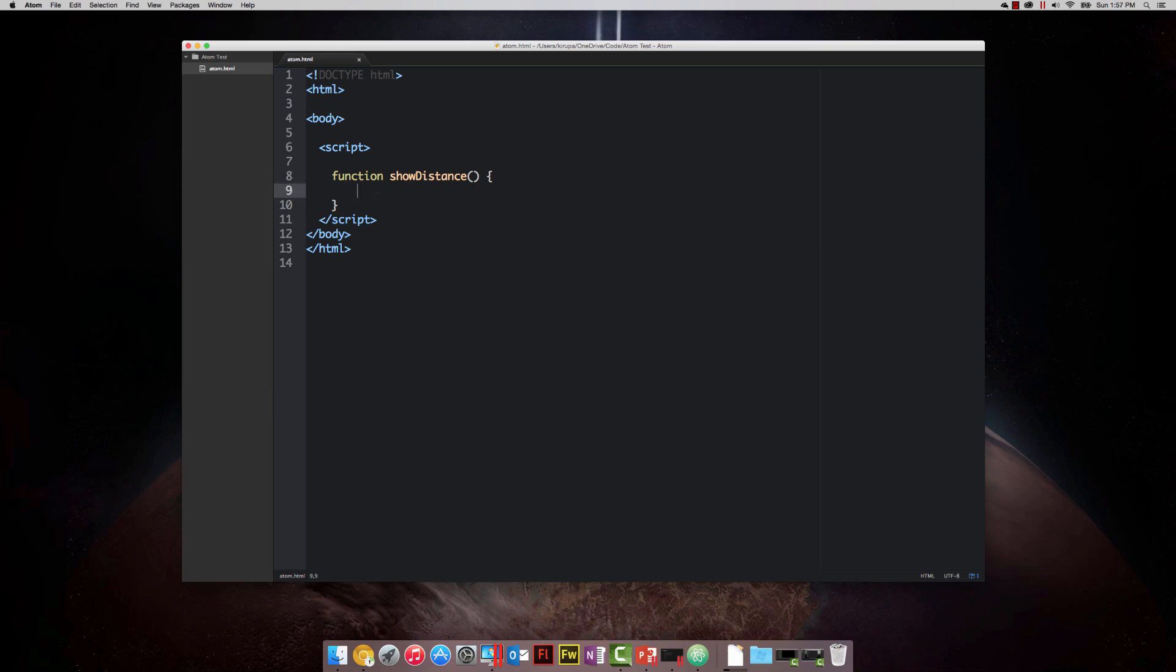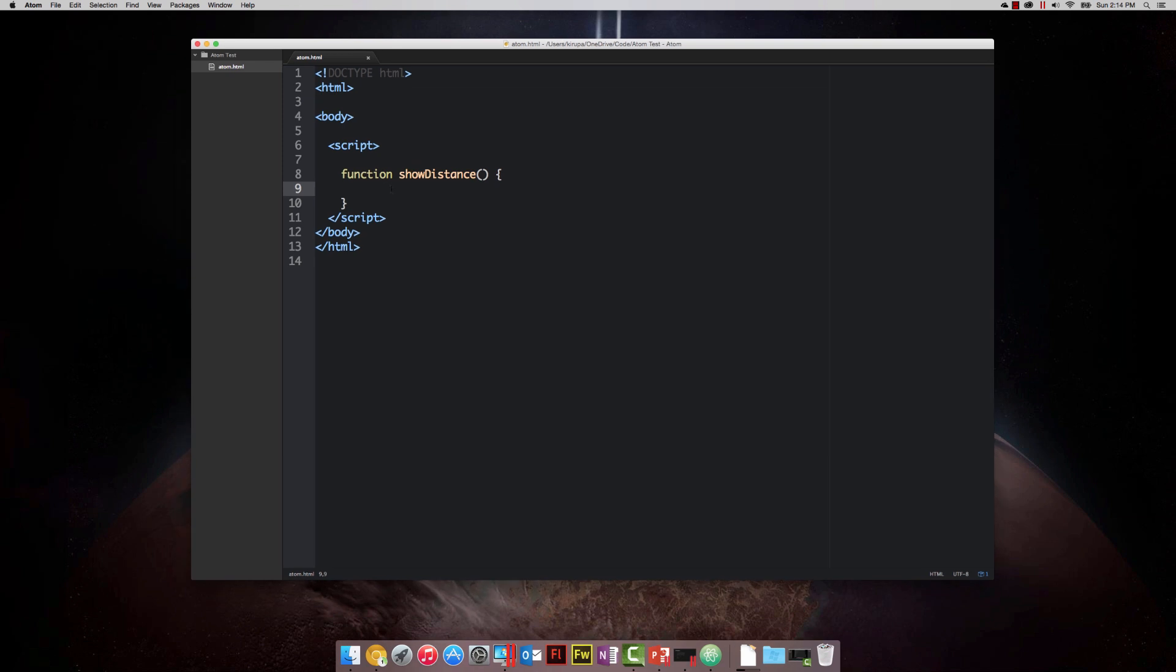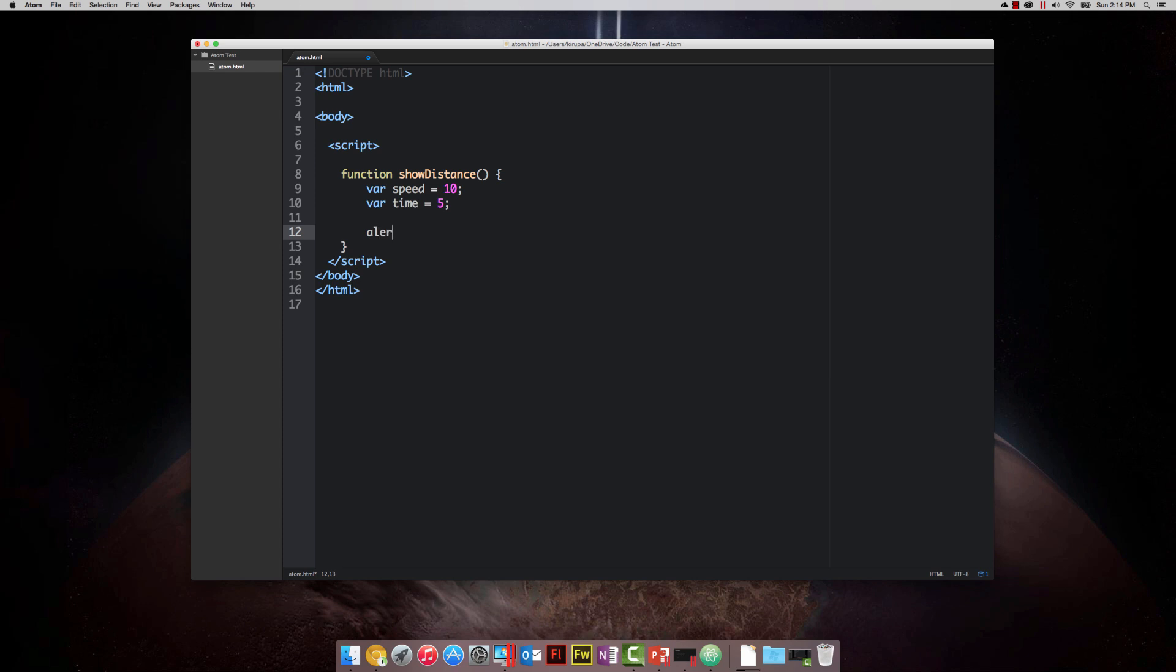I have a function, it's called show distance, and it currently exists. Right now though, this function isn't really doing much. What a function does, like I mentioned earlier, is it helps group statements together. I'm going to declare a variable, var speed, and give it a value of 10. Let's declare another variable, var time, and give it a value of five. And next, let's display the alert statement, the same one you saw earlier, speed times time. This returns to you our distance value. Right now, our function has been declared, it contains some statements that are now grouped inside of it.